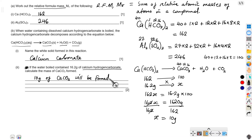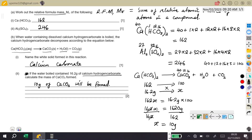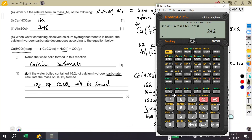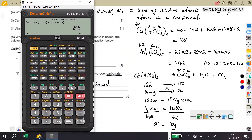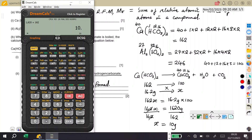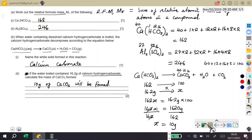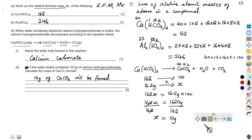Let me just confirm on the calculator: 16.2 × 100 ÷ 162 = 10. So that is how this question should be answered. Thank you for watching, goodbye, and see you in the next revision.